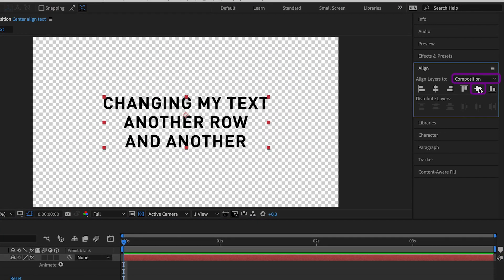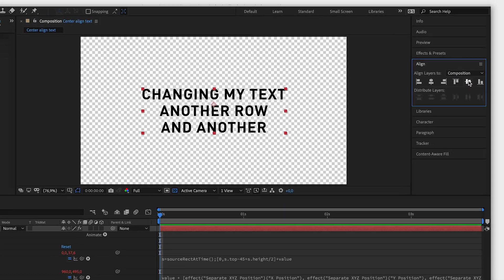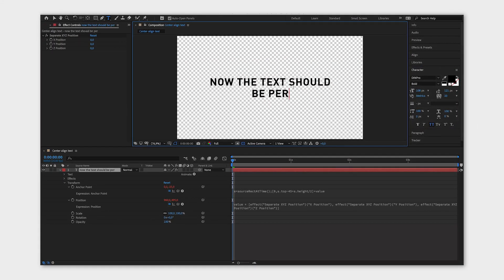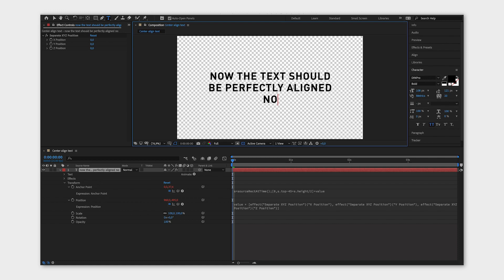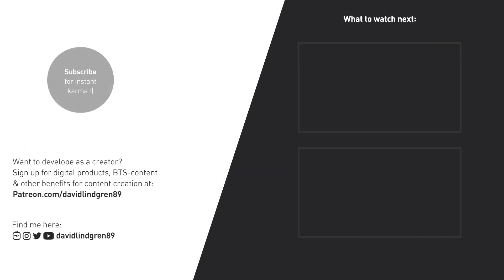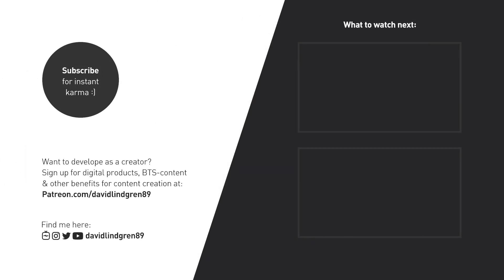Now your text should be perfectly aligned to the middle no matter what you type in there. I hope you like this video, and if you want to see more quick tutorials just like this one, please subscribe to the channel and check out my playlists about After Effects, Premiere Pro, and Final Cut. Keep learning and have a great day!